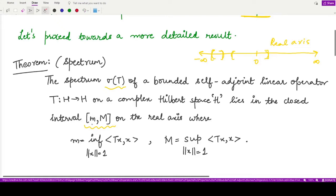Here, small m refers to the infimum, taken over all x whose norm is equal to 1, of the inner product ⟨Tx, x⟩. Capital M is the supremum, taken over all x whose norm is equal to 1, of the inner product ⟨Tx, x⟩. This is the theorem.